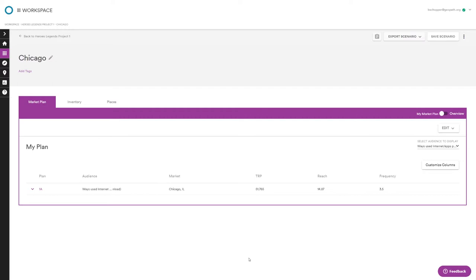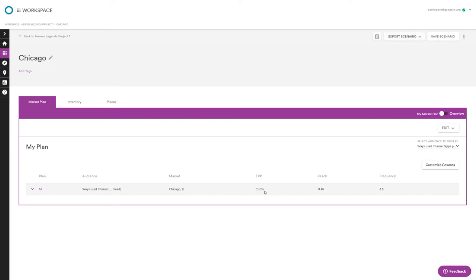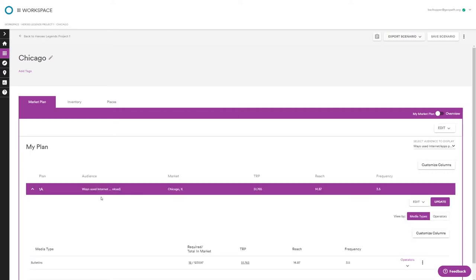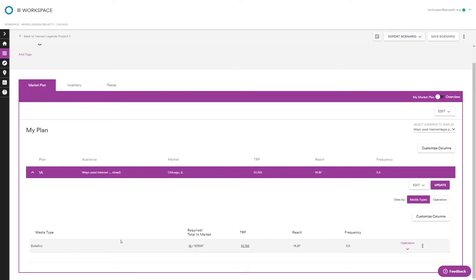The Chicago plan generated. Since we set our target as 50 TRPs, it shows what you need to at least reach that goal. Opening the dropdown — it's actually 18 bulletins for Chicago, whereas Atlanta was 13. That's an interesting reflection of the media weight of different markets. I'll save this scenario and let's head into the Explore module to pick out some actual units.